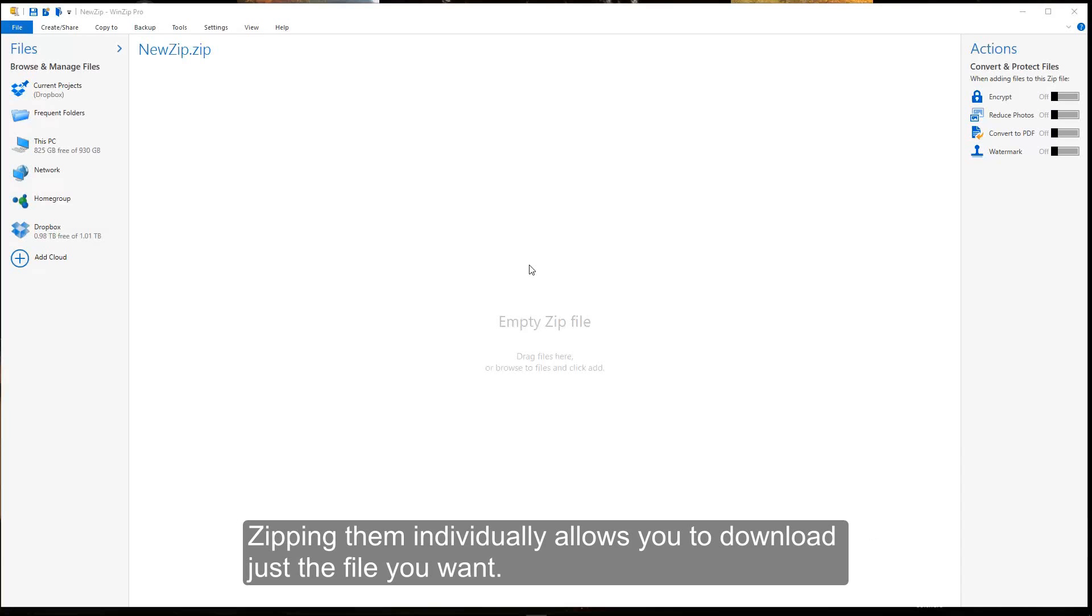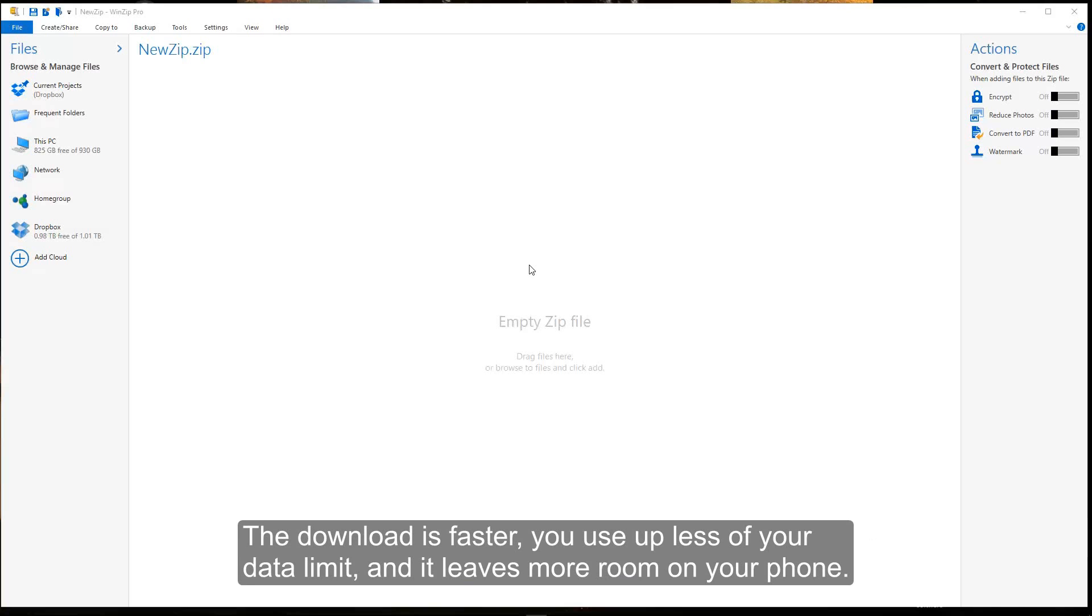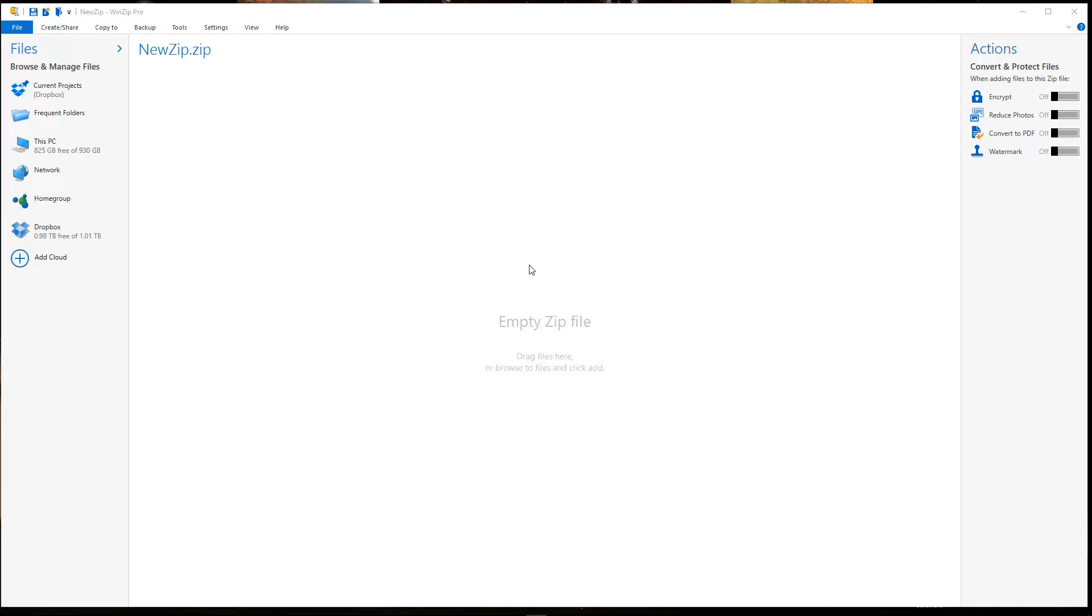Zipping them individually allows you to download just the file you want. The download is faster, you use up less of your data limit, and it leaves more room on your phone.